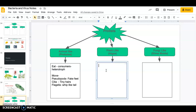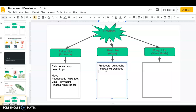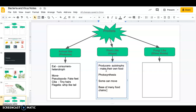So let's go back to our notes and add a couple of things. These guys are producers, which means they are autotrophs, which means they make their own food. They use sunlight to do that through a process called photosynthesis — we talked about that at the beginning of the year. Some of them can move, some of them don't — it just depends. I'd also add that they are the base of many food chains; this is where the energy starts.